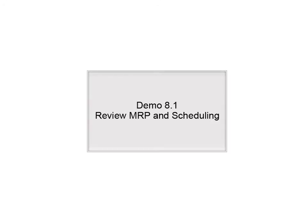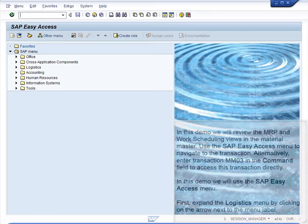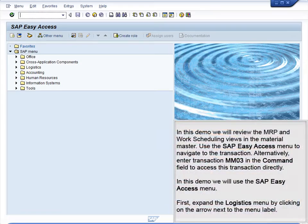Demo 8.1: Review MRP and Scheduling. In this demo, we will review the MRP and Work Scheduling views in the Material Master.